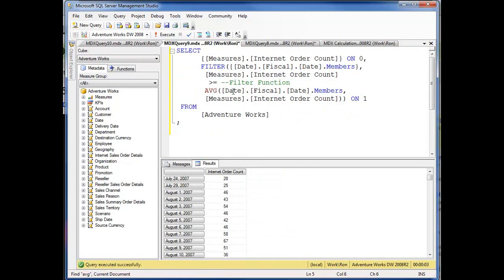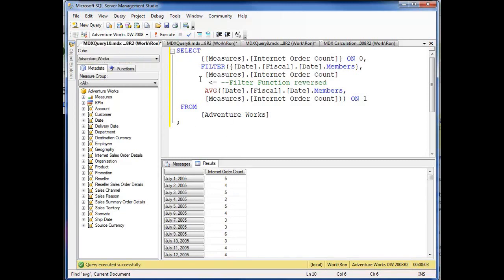Now I flip that out and I'm saying less than or equal to, and here's my averages as I drop down. Again, what we have here is the average and the filter combined together, giving us a chance to qualify the different orders.